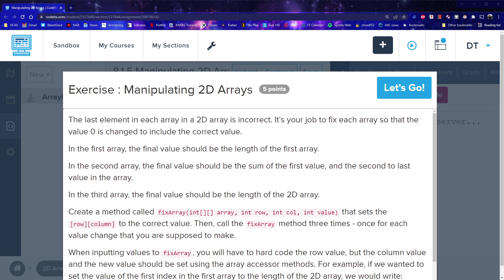So this is saying that the last element in each array in a 2D array is incorrect. You have to fix each array so that the value 0 is changed to include the correct value. The final value should be the length of the first array. So we're meant to put the final value as the length. In the second array, the final value should be the sum of the first value and the second to last value.